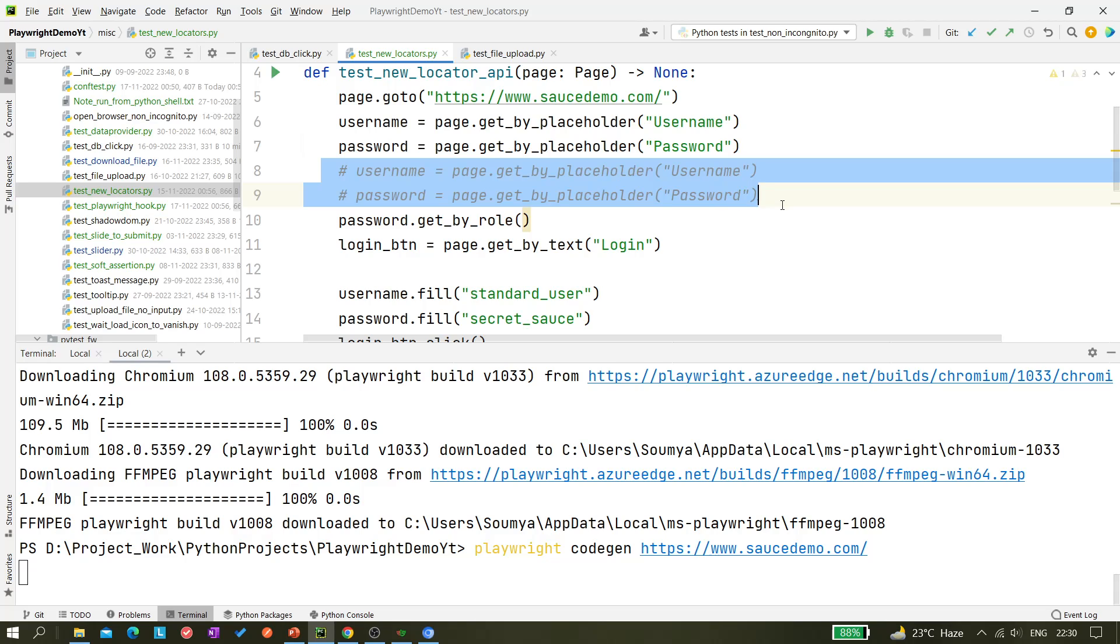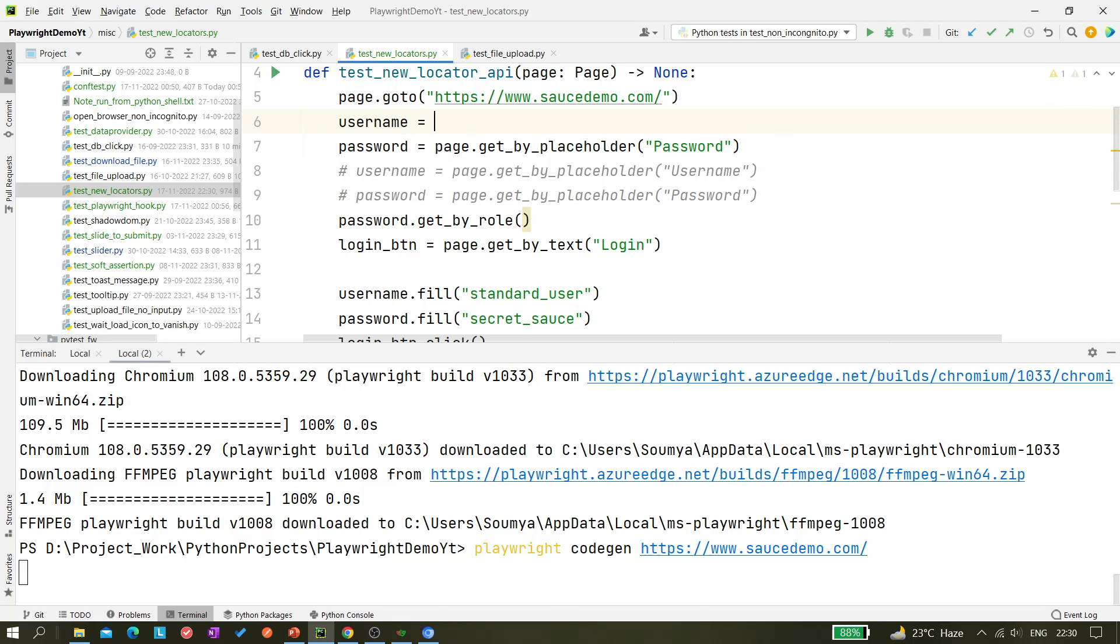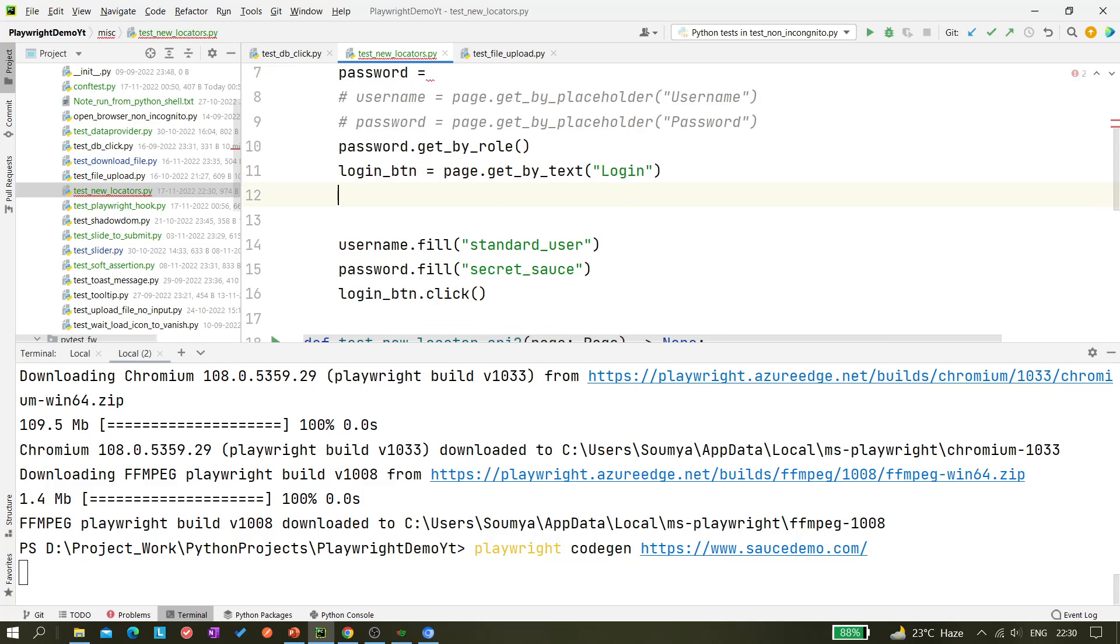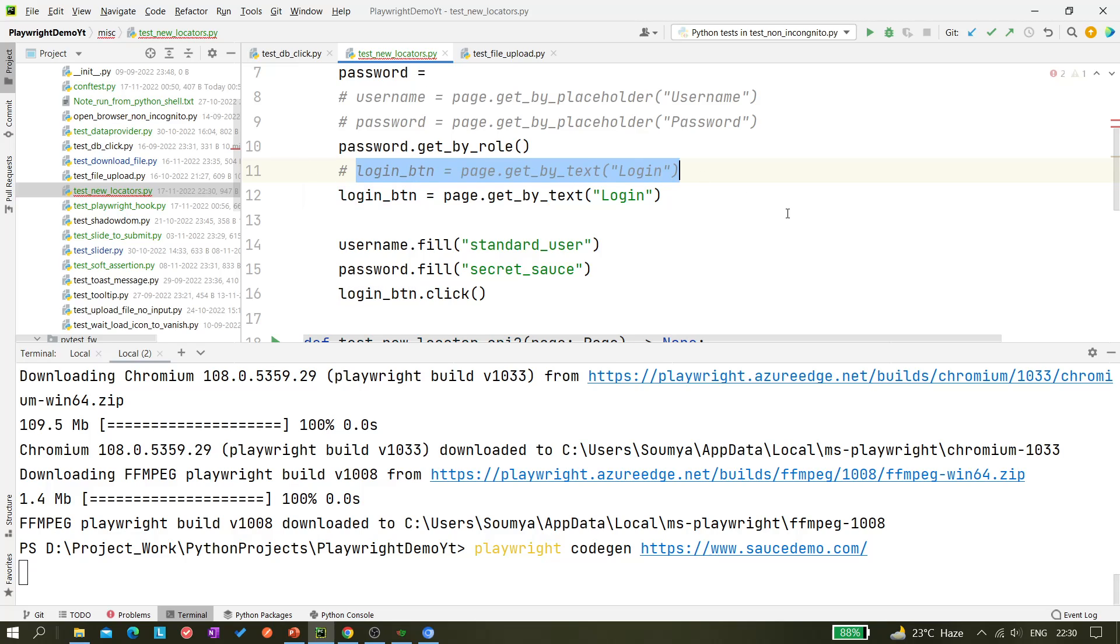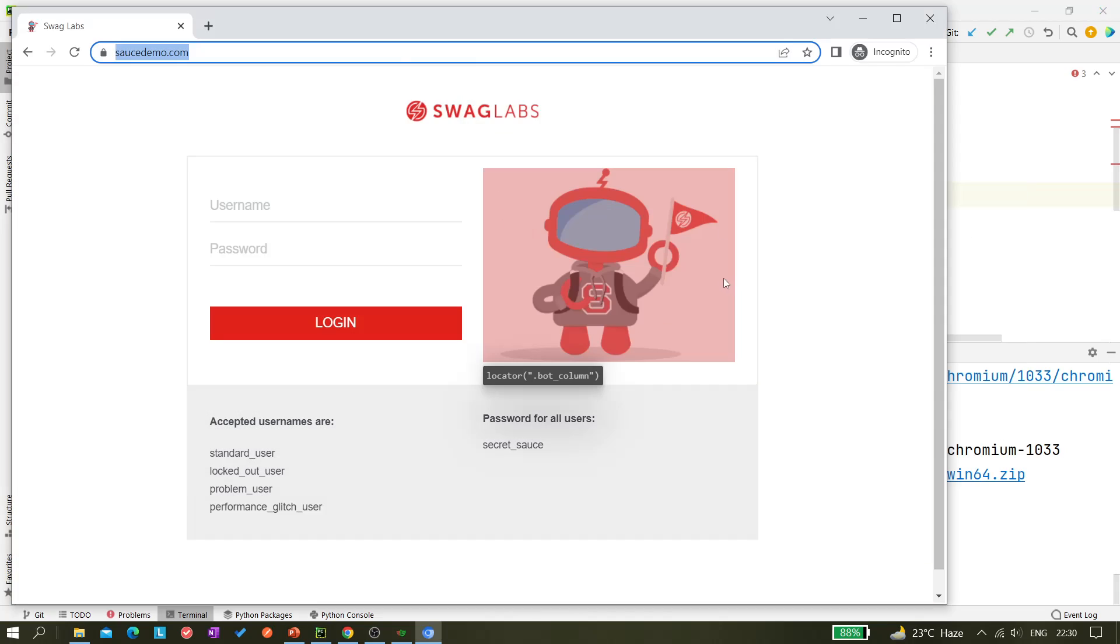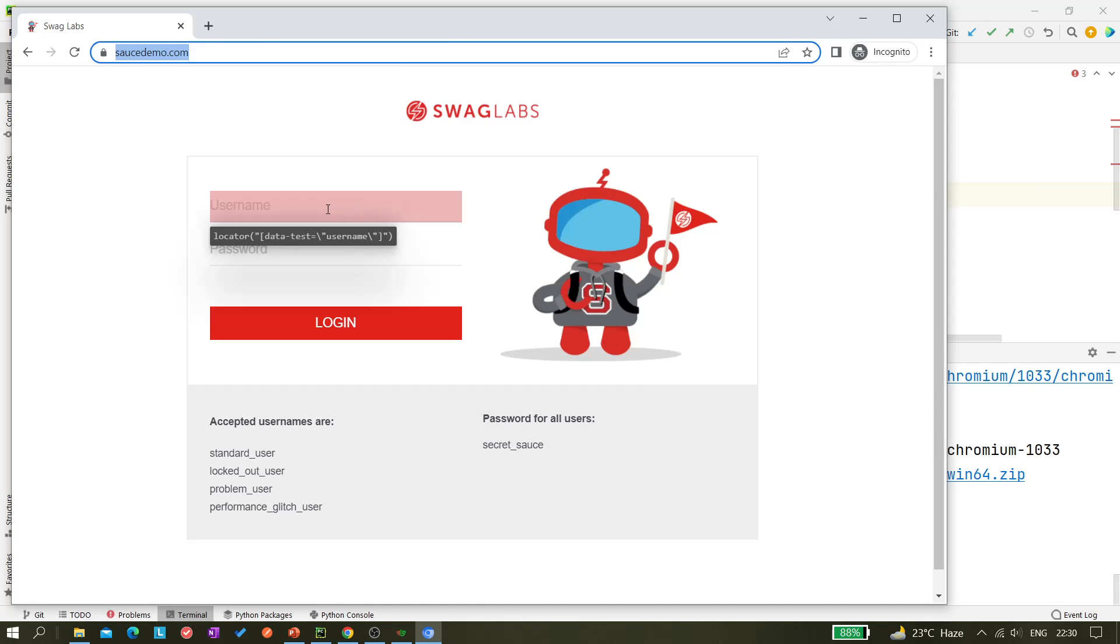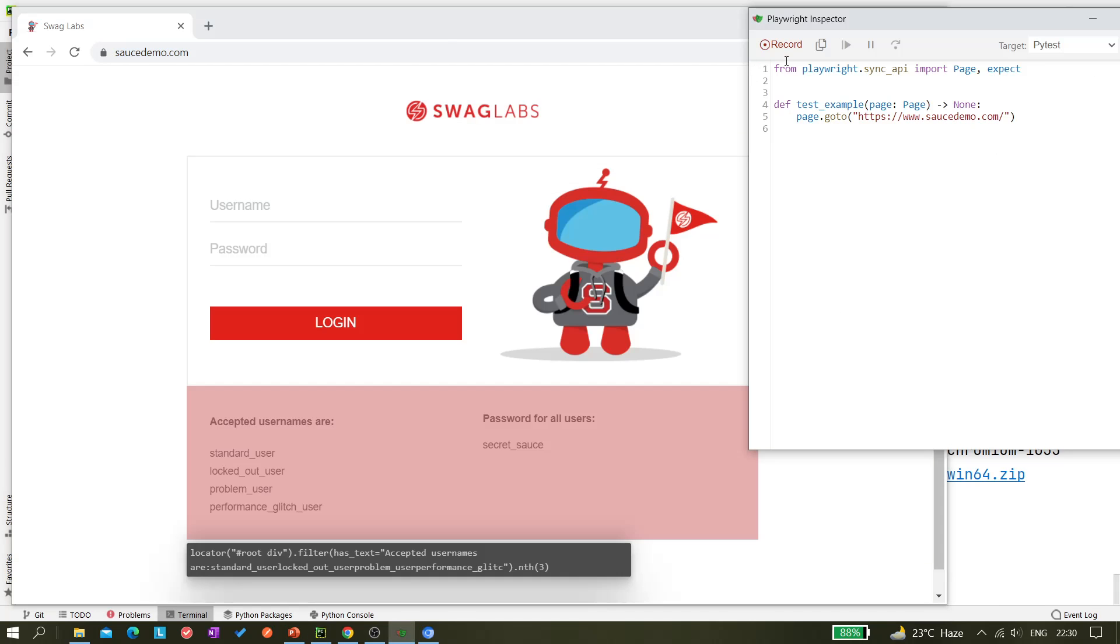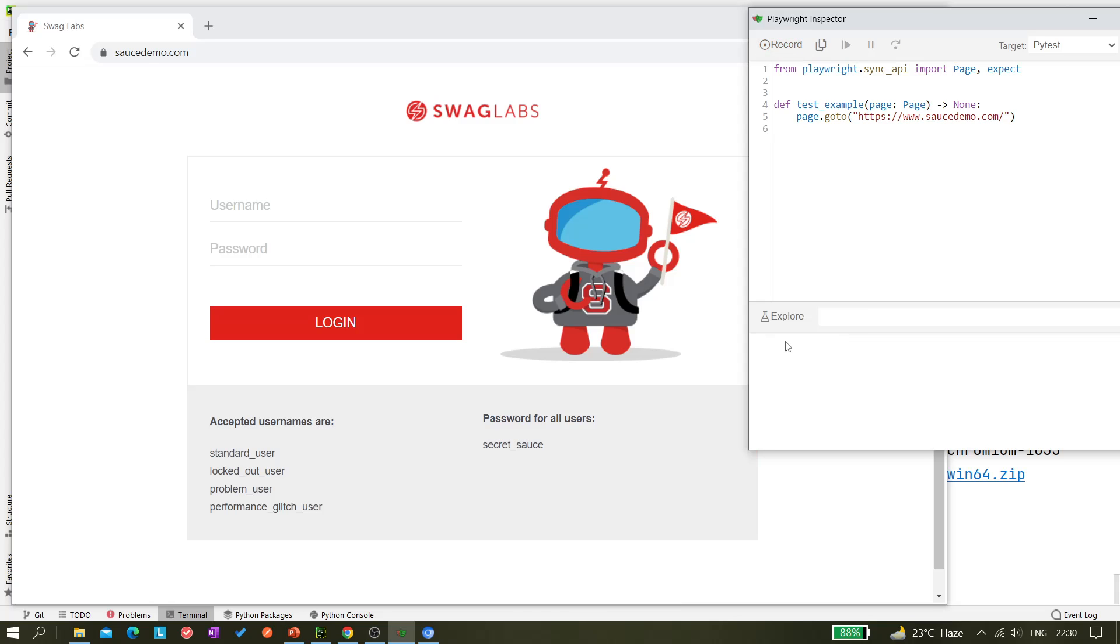So there just comment this code and now I will be adding the values here. Okay similar way this one. Okay now let's inspect this code. So we have to click on this record button first. Now you can click on this explore.